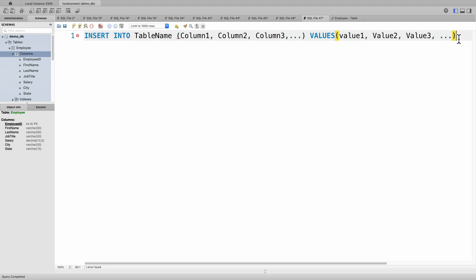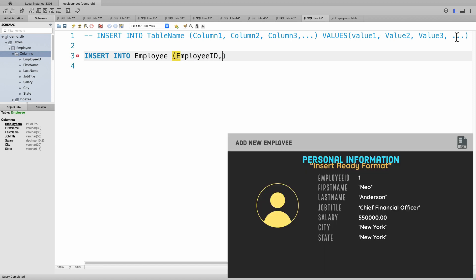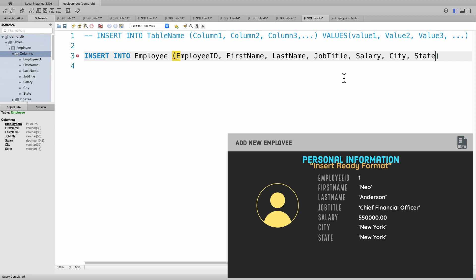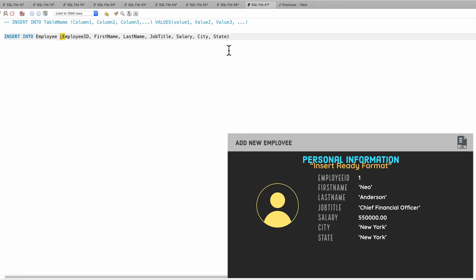Now we're going to add a new employee. Let's put this as a comment and do the actual insert. INSERT INTO — table name is employee — and we're going to put the columns: we have employee ID, first name, last name, job title, salary, city, and state. Let me adjust that so we can see it better.